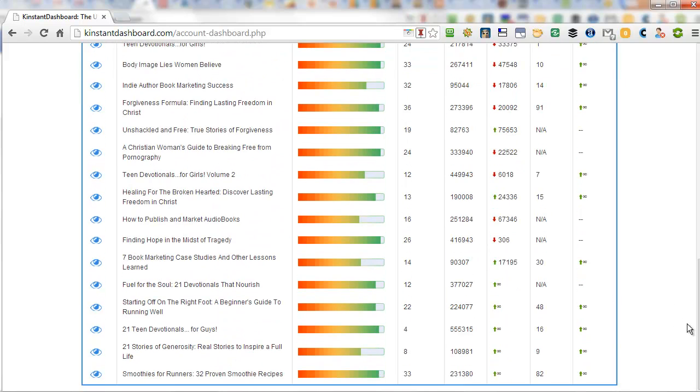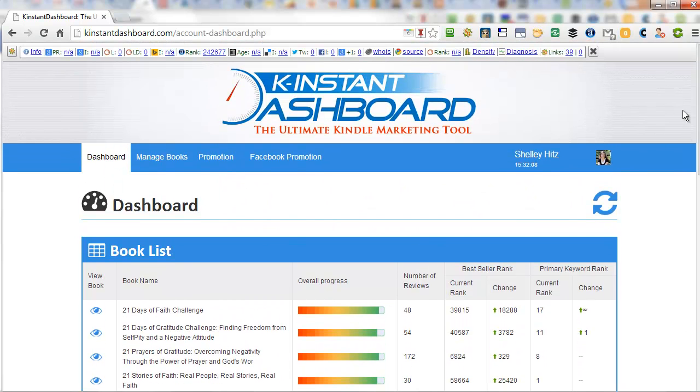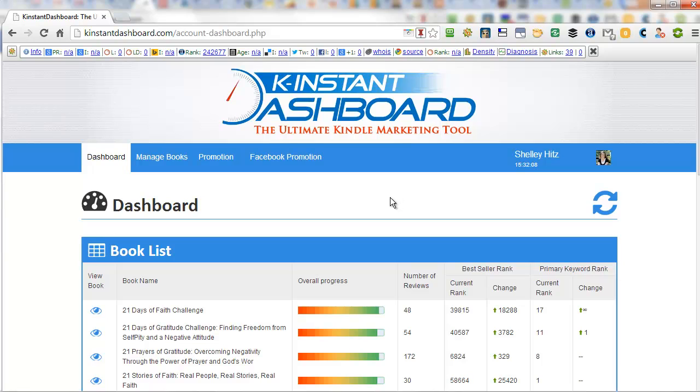I love this. I mean, this is so helpful if you have multiple books or if you have clients, because you can put your clients' books in here and then you can see all of the information all at once. But that is a huge advantage.